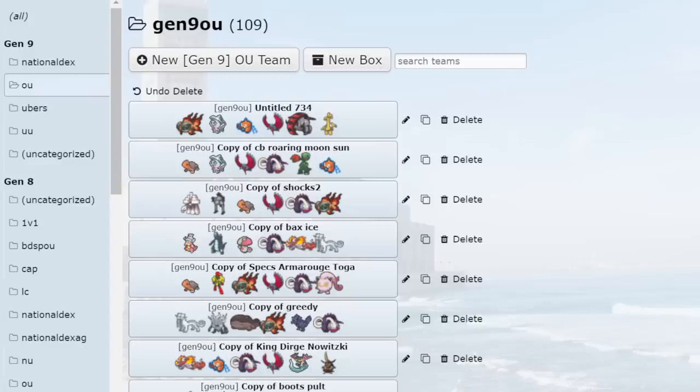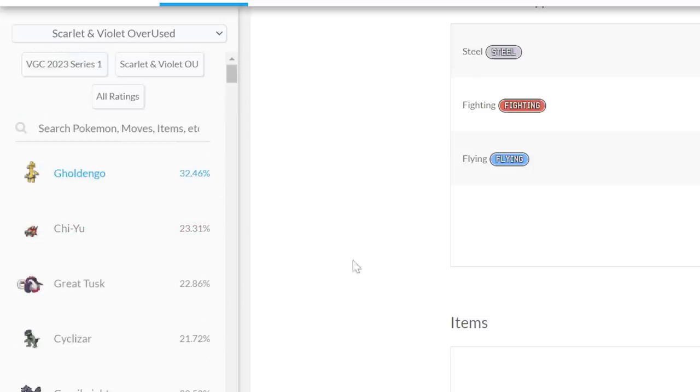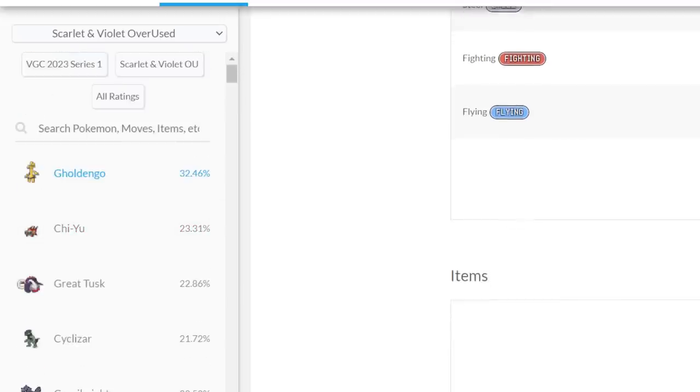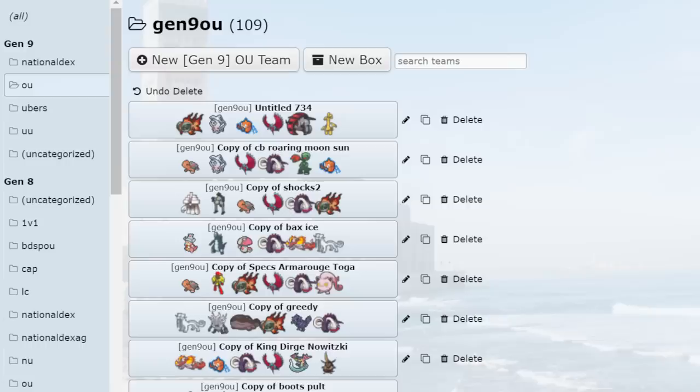Basically, I want to highlight everything that really changed in Generation 9 and why I think Stall has such a terrible time in this current metagame, just keeping up to pace with everything else. The first thing we can talk about with Stall is the power creep goes up. Nothing changed in Gen 9 OU. The power creep went up even harder.